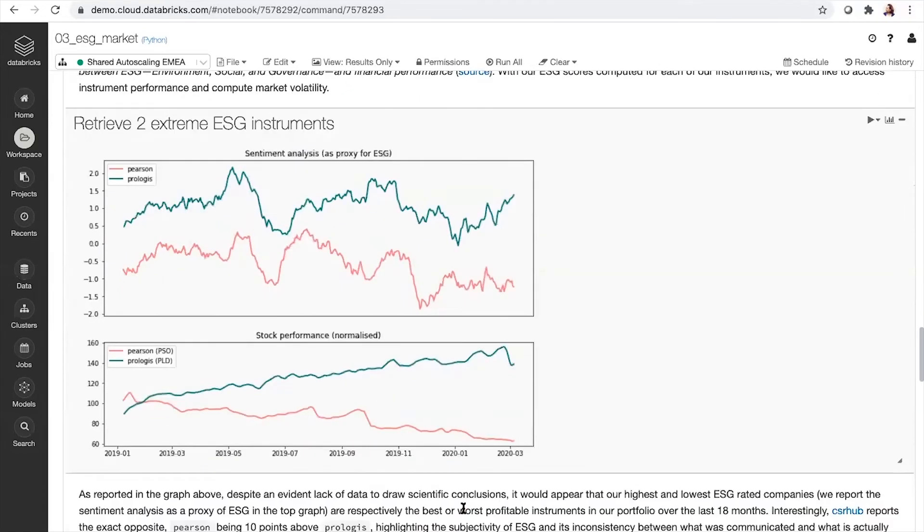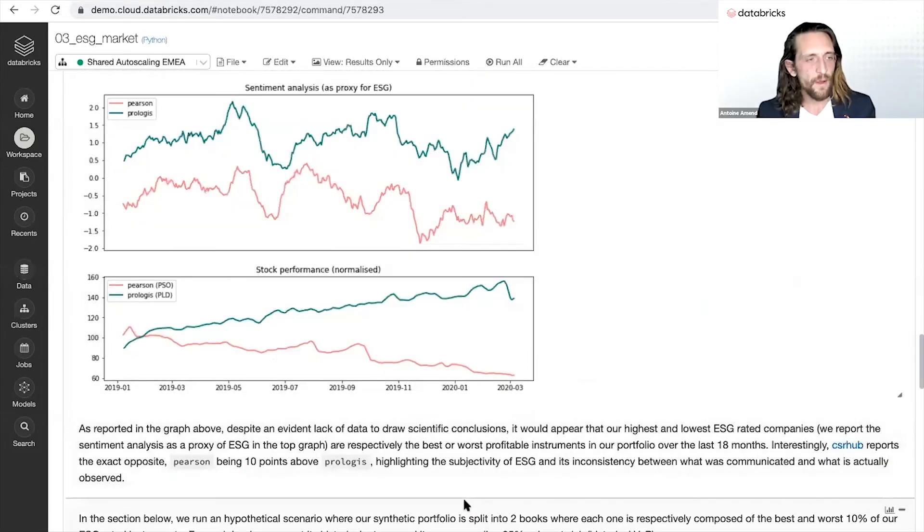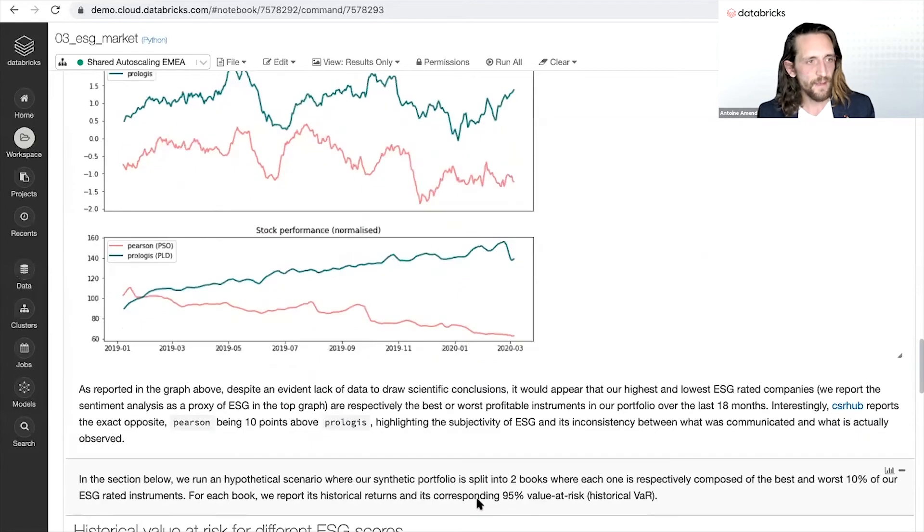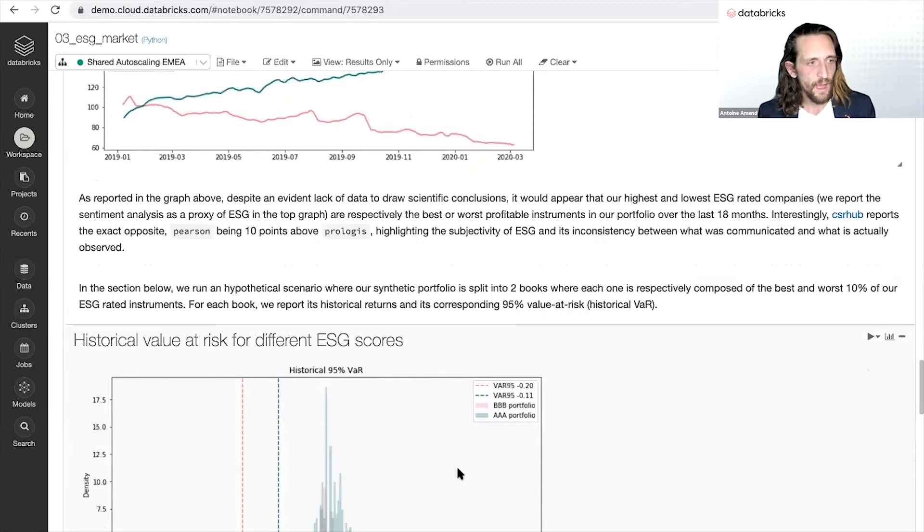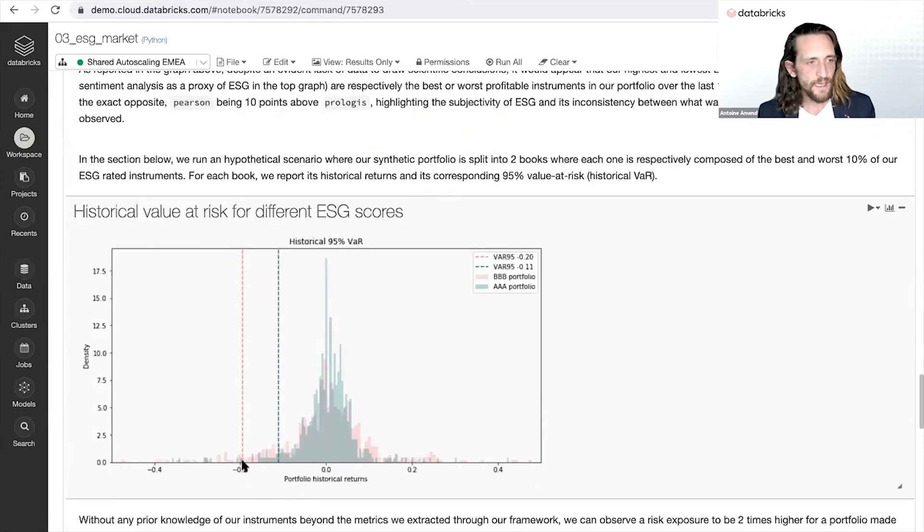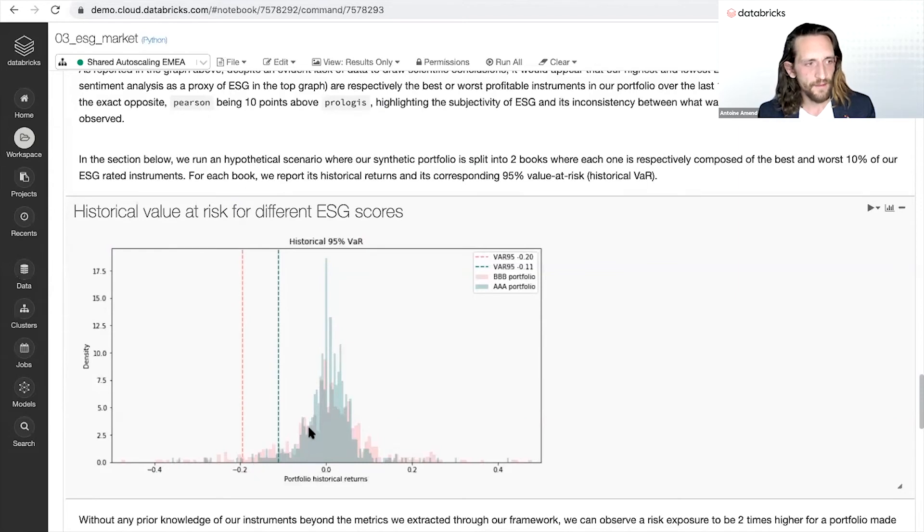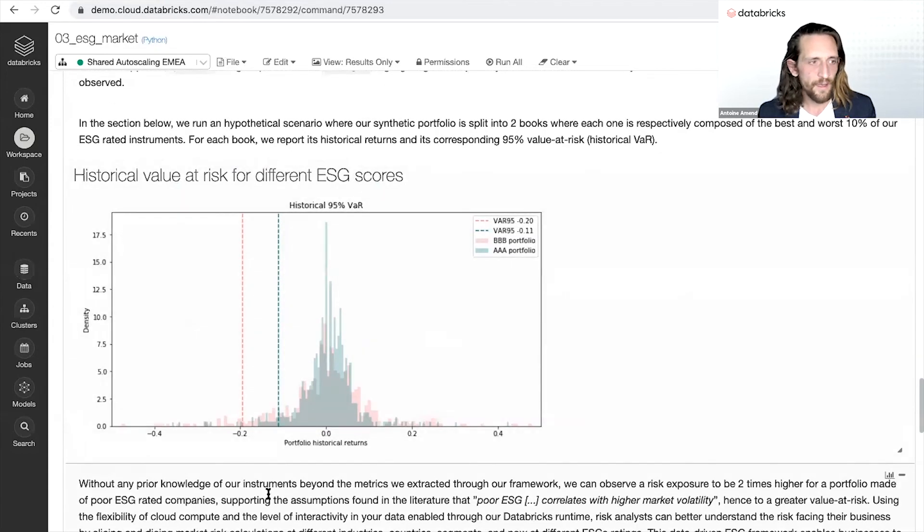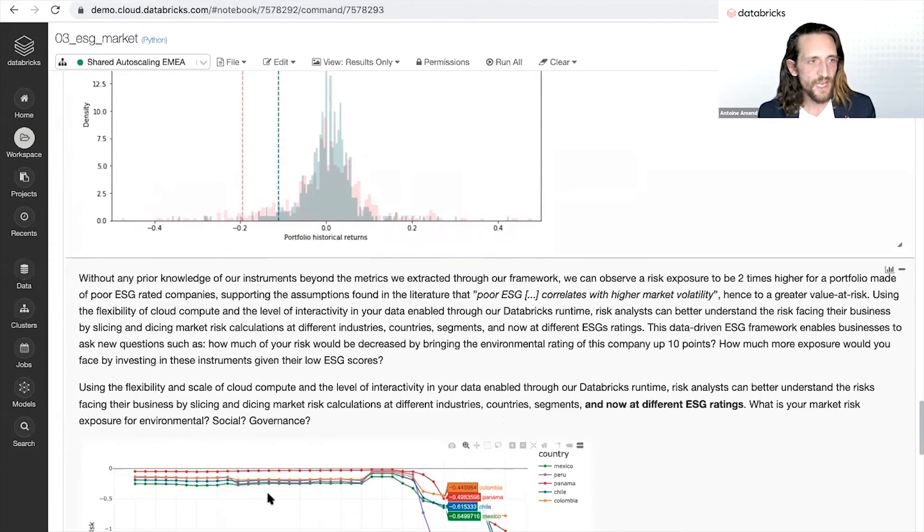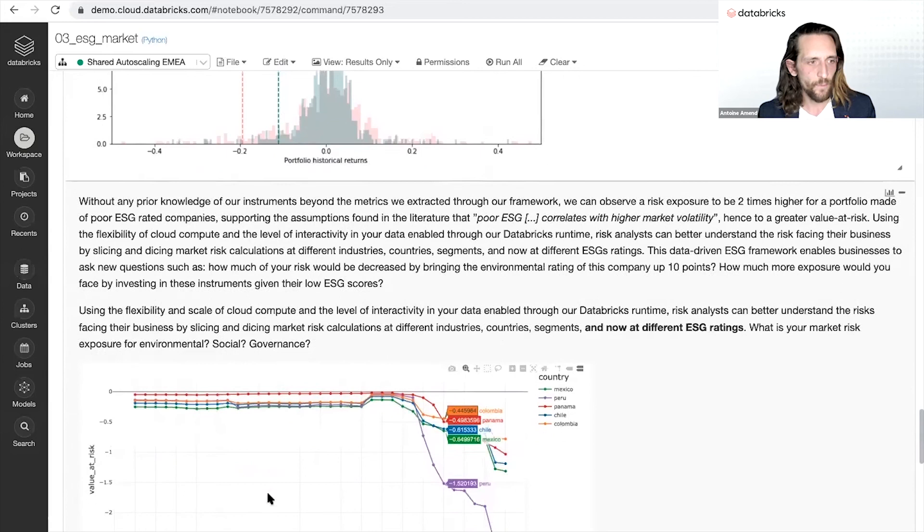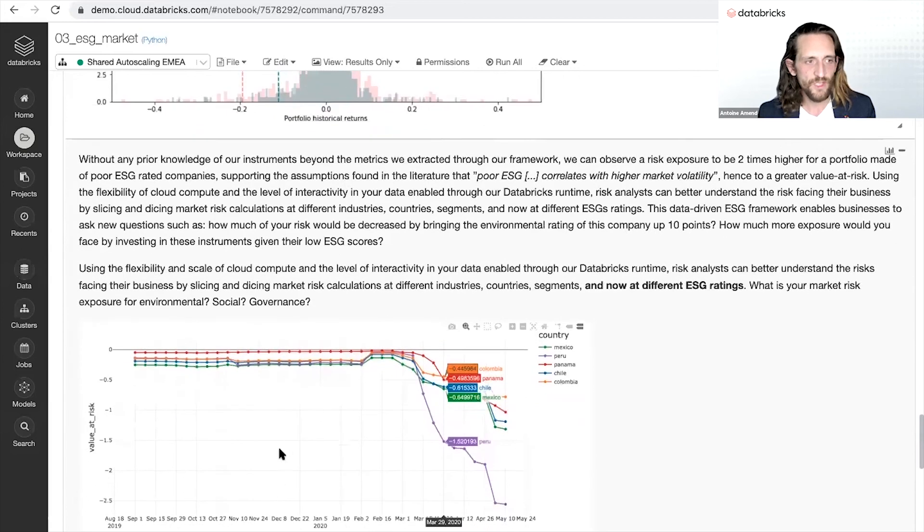I apply this with more data to understand more than just two data points, and yes, ESG is directly correlated with market volatility. Badly ESG related, have in my example, a risk that is two times higher.